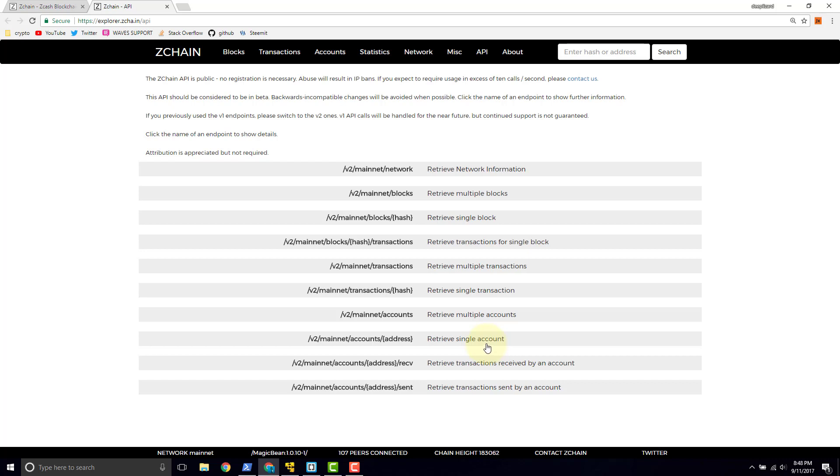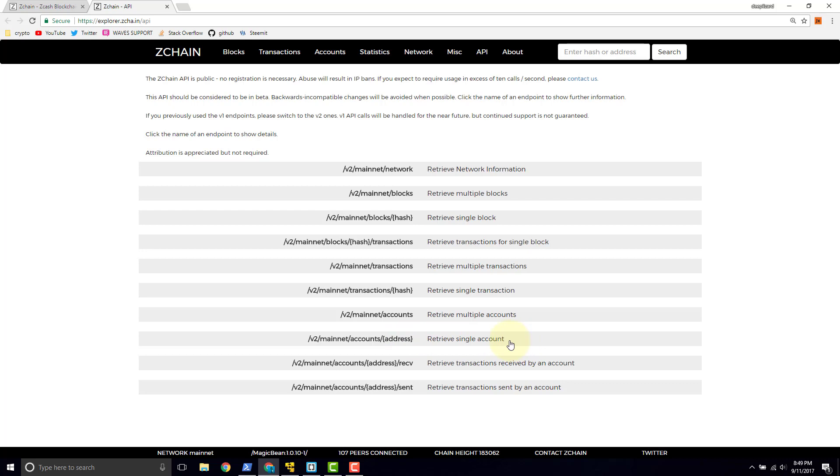Suppose you're a developer writing a cryptocurrency wallet that supports Zcash. You might use the ZChain API to display back to your user the details of their account—details like the balance, the transactions, sent and received. In this video, we're touching on what the API is and the details about it. But in the next video, we're going to use this endpoint to write our own script that will retrieve the details of our account, the same way that a wallet like Jaxx wallet would do.